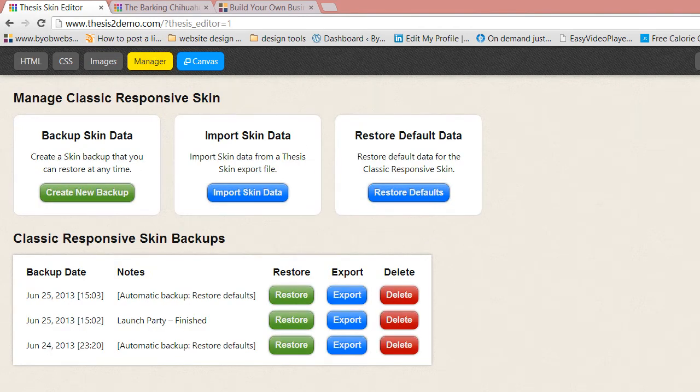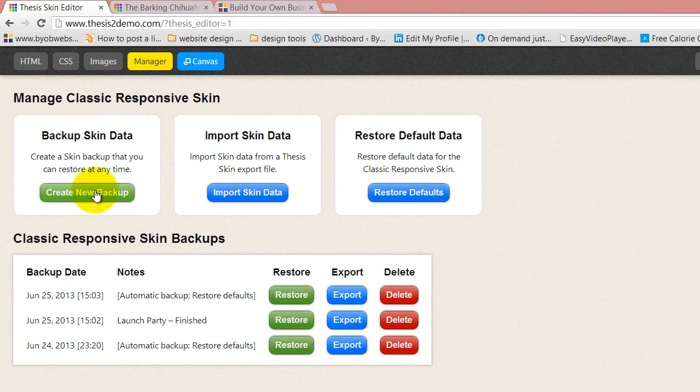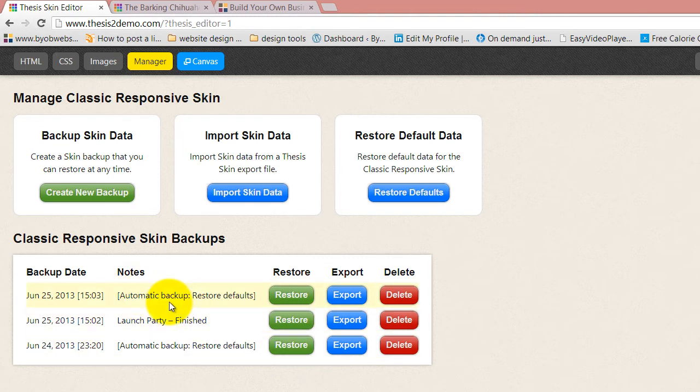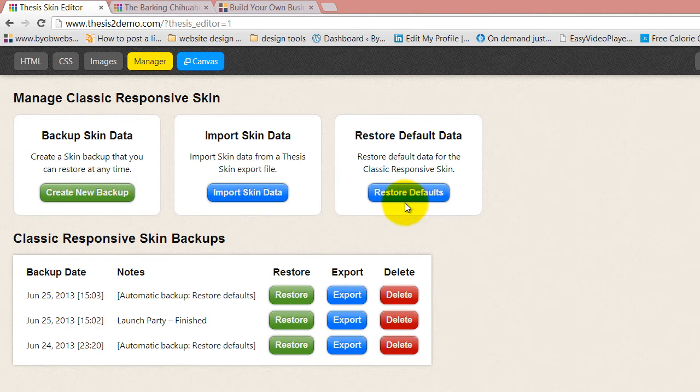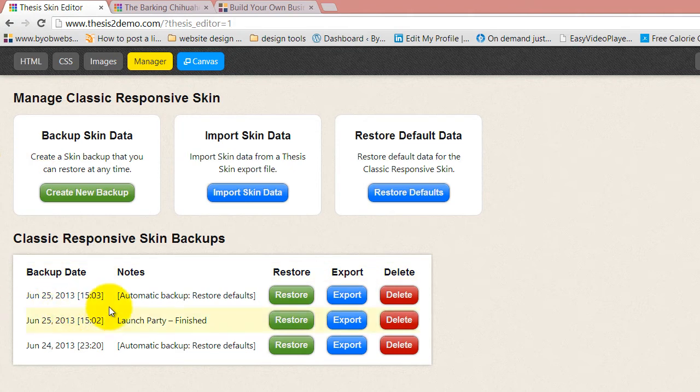Your manager allows you to back up your skin where you are in a specific location. And if you back it up, it comes down to the section of backups. You can import skin data from another site and you can restore the skin's defaults. This is exactly the same as it was in 2.0. And if you have any interest in understanding how this works, go ahead and watch the videos I have on using the skin manager in 2.0.